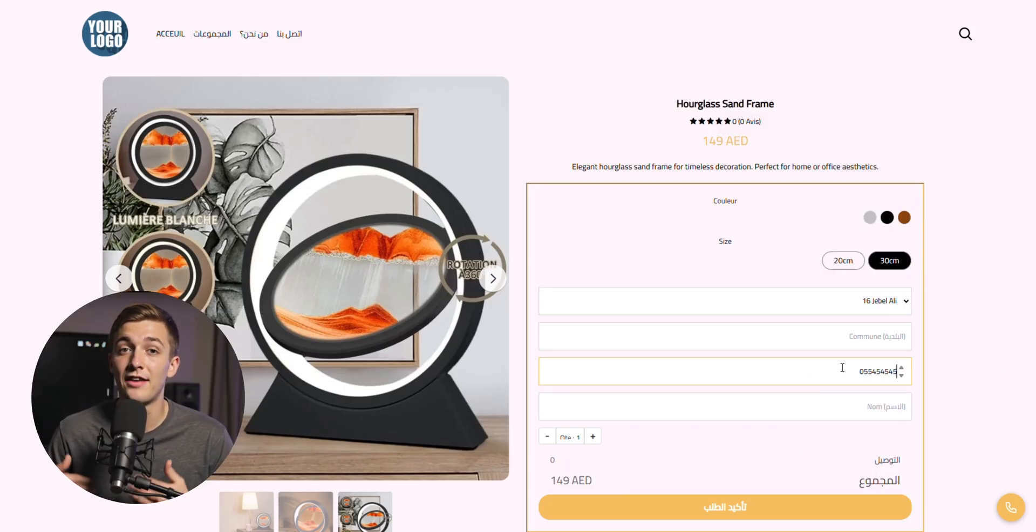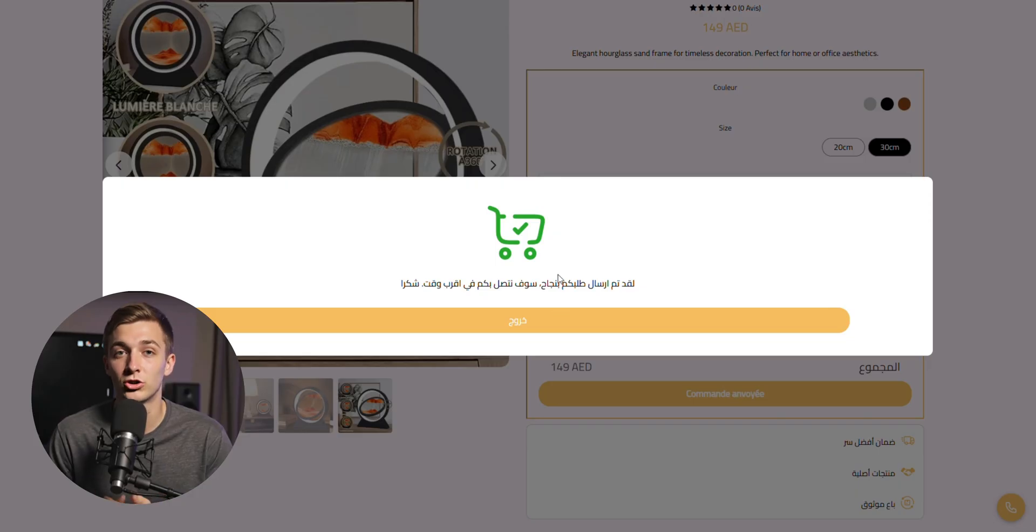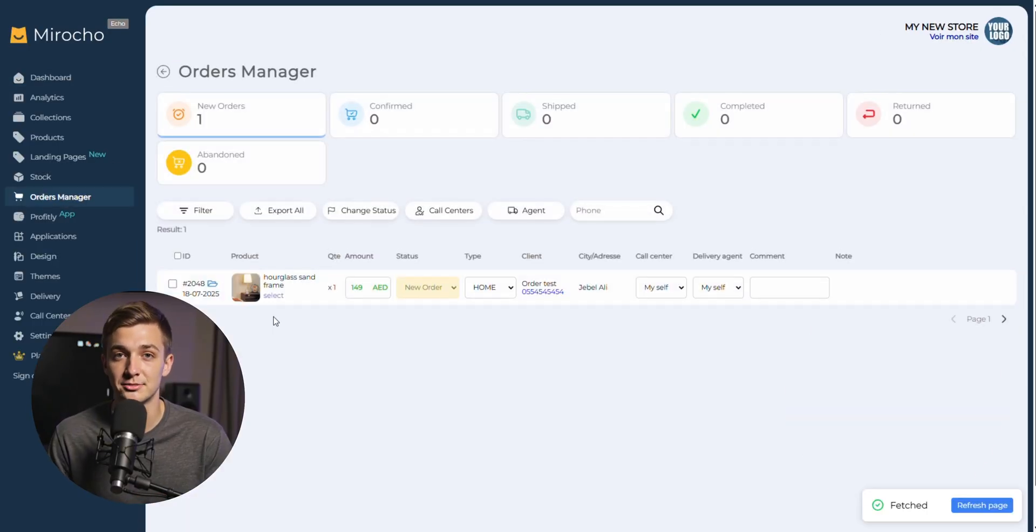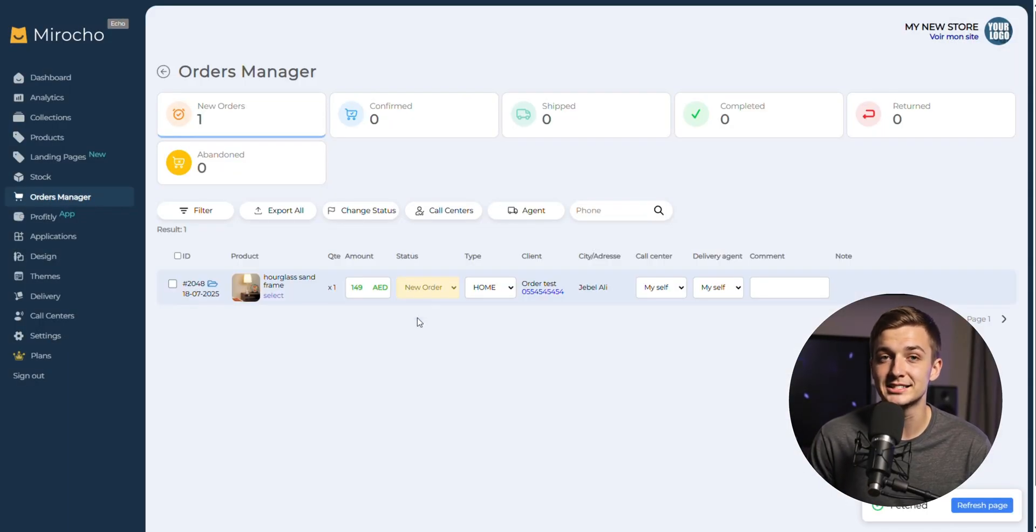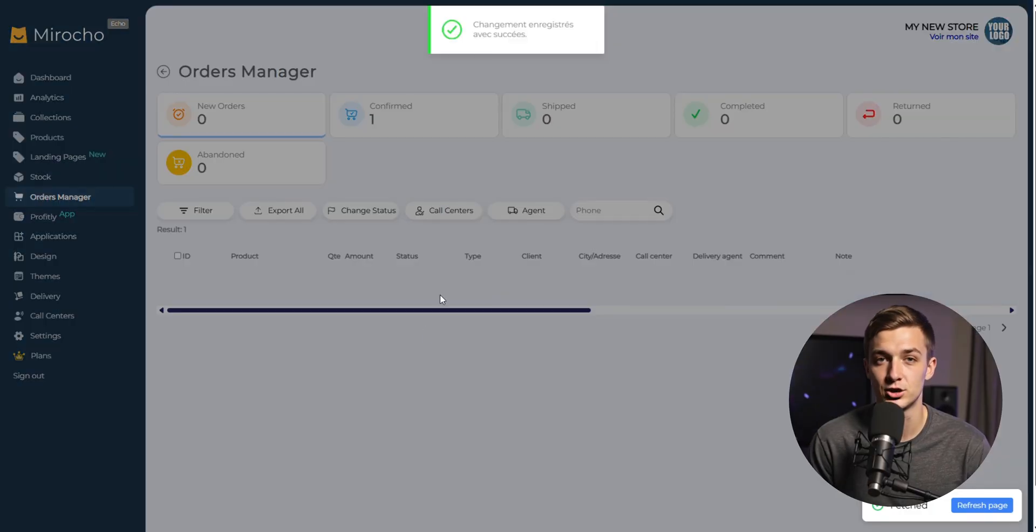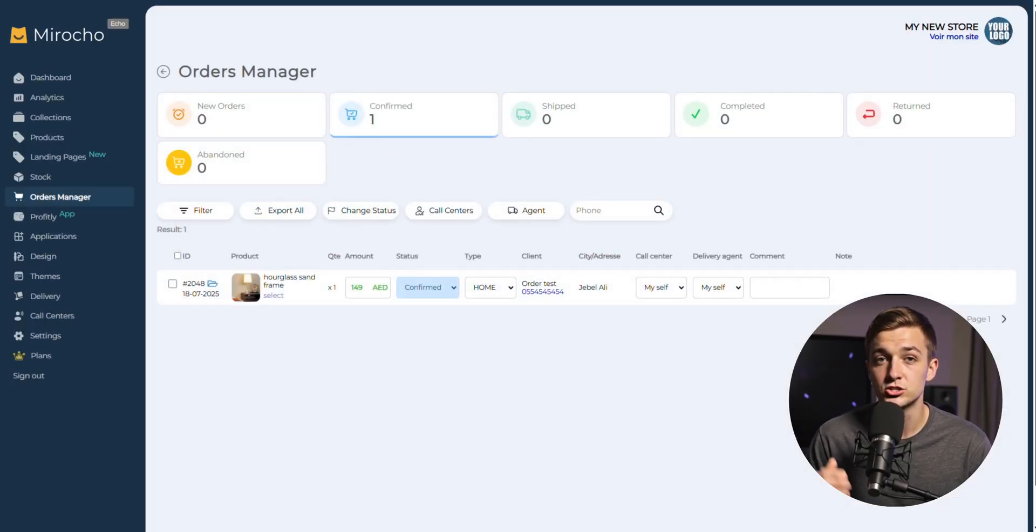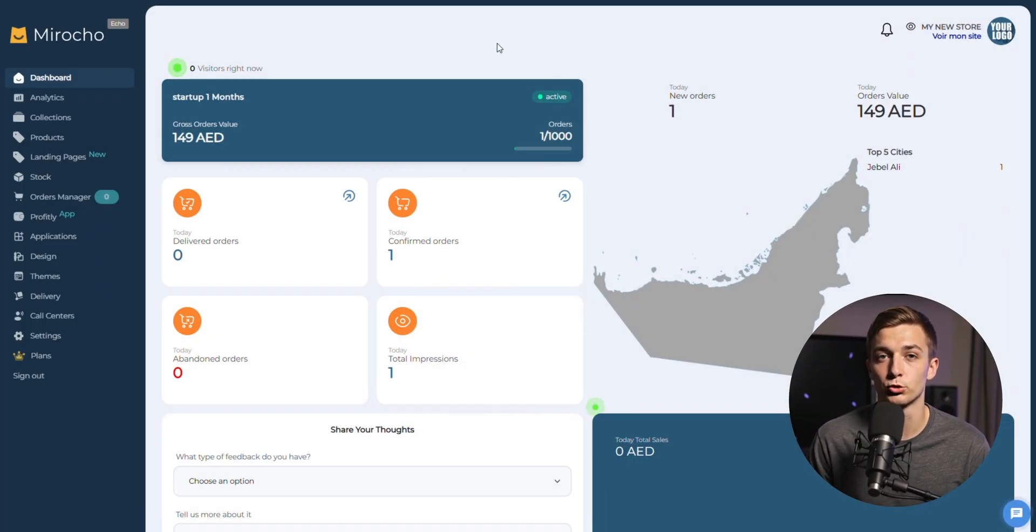We already have everything installed and ready to use. So you only need to connect your pixel and launch your ads. And the good part is that your store is connected to a complete ecosystem. Want to try it yourself? Search for mirosho.com and explore the platform.